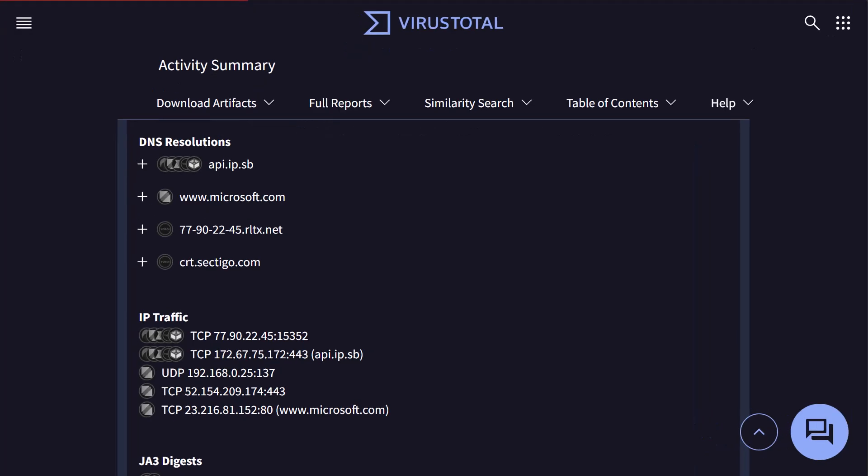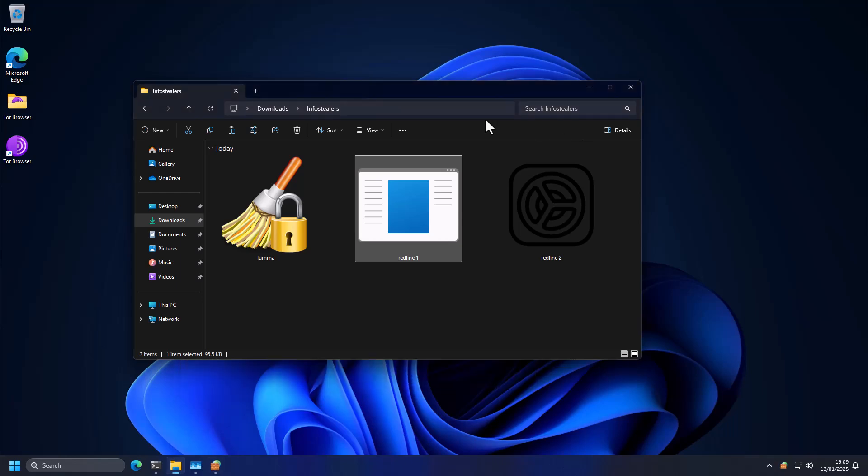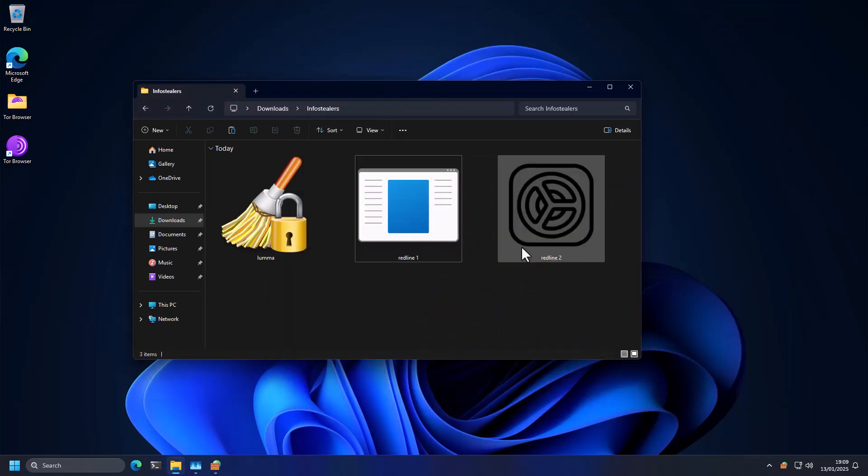This is the exact address that we saw in VirusTotal. And this is blocked. This was an outbound connection, and it was blocked. So it prevented the initial outreach from the malware. And therefore, it wasn't able to establish the communication with the command and control server. And I guess our data is safe.